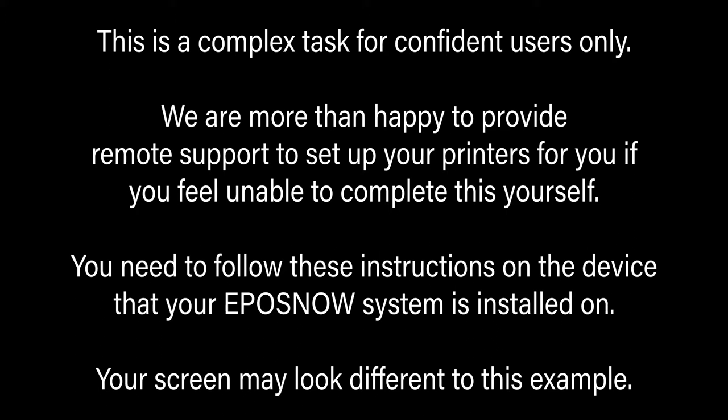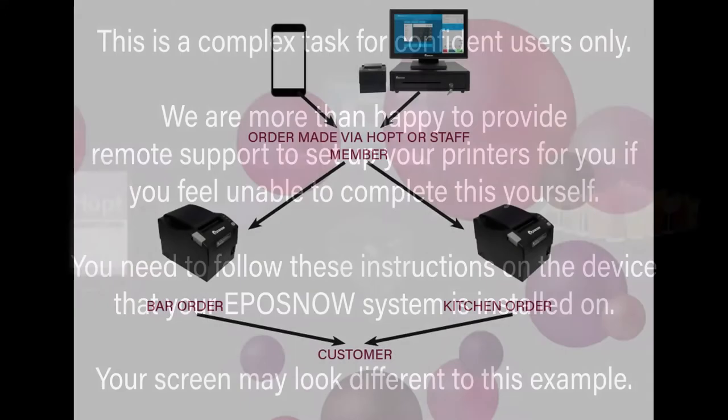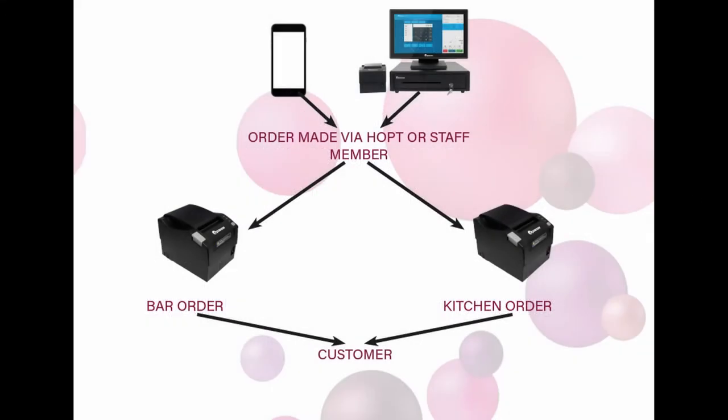Your screen might look different to this example. Splitting orders to different printers allows you to send products to different areas within your venue so that orders can best be fulfilled. For example, drinks orders going directly to the bar and food orders going directly to the kitchen.